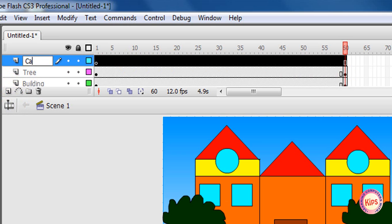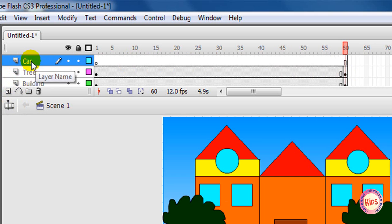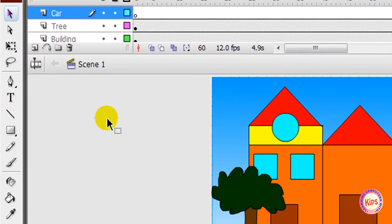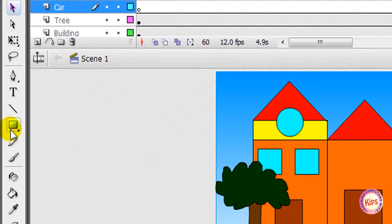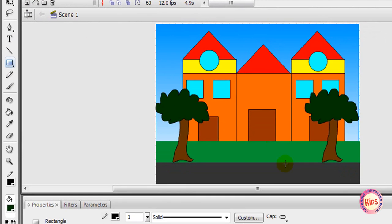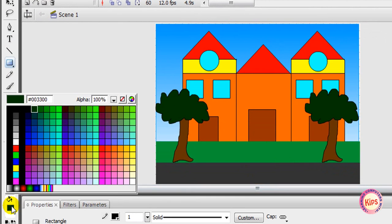Draw a car by using the oval and rectangle tools as shown in the picture.